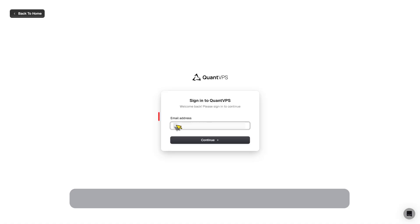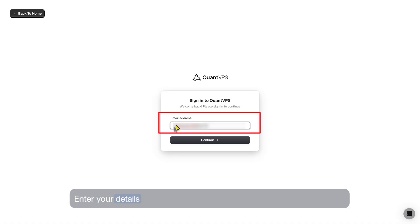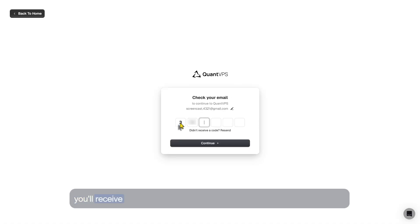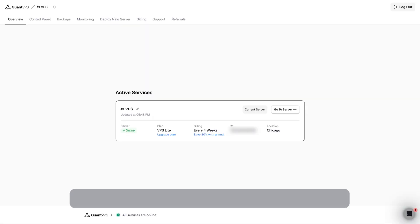Finding your VPS login credentials. Start by visiting QuantVPS.com/login. Enter your details and you'll receive a one-time code sent to your email. Once logged in, go to your dashboard.